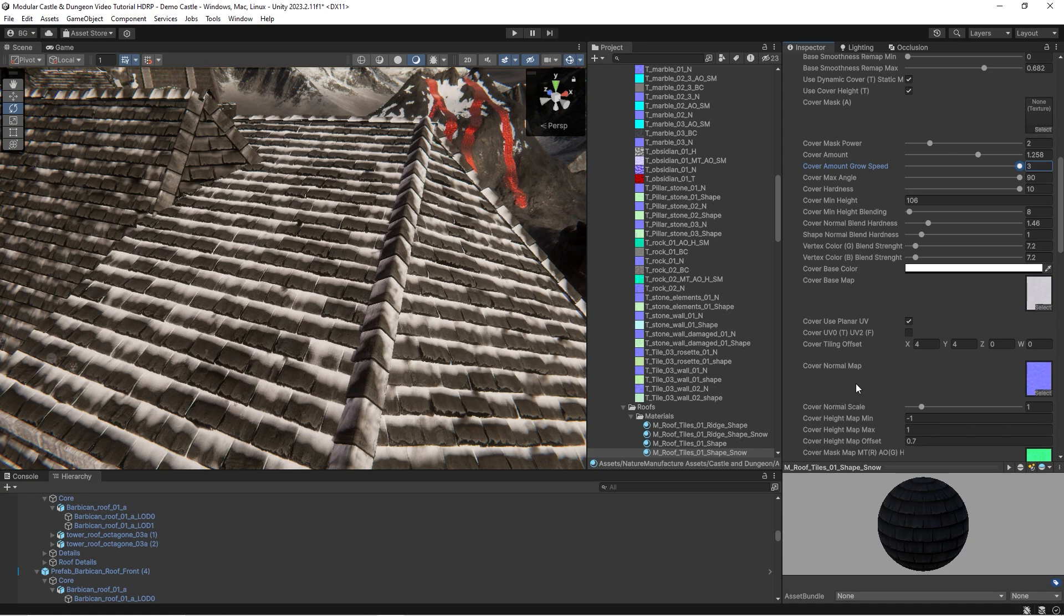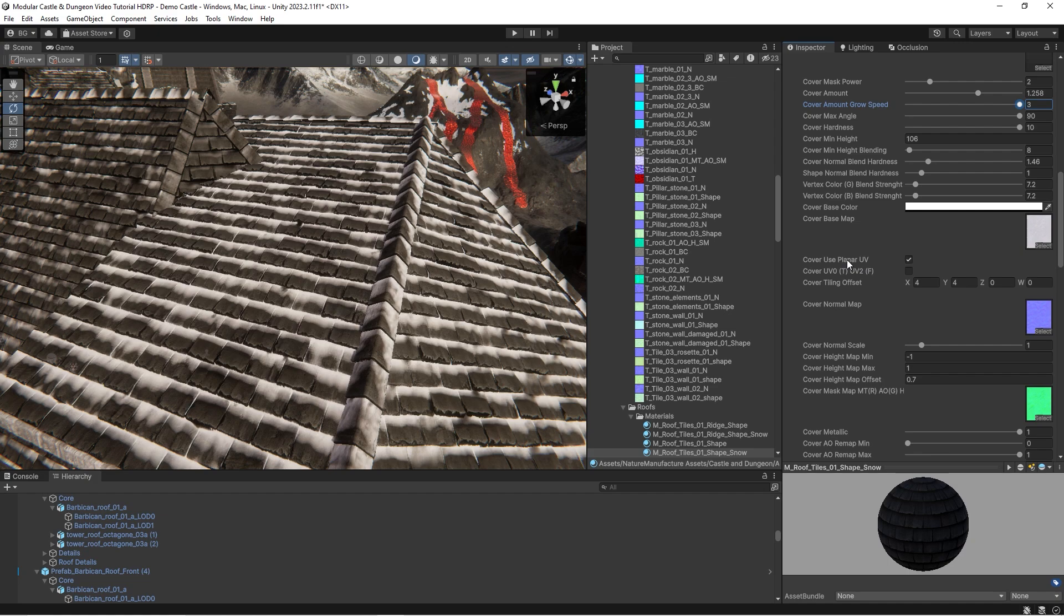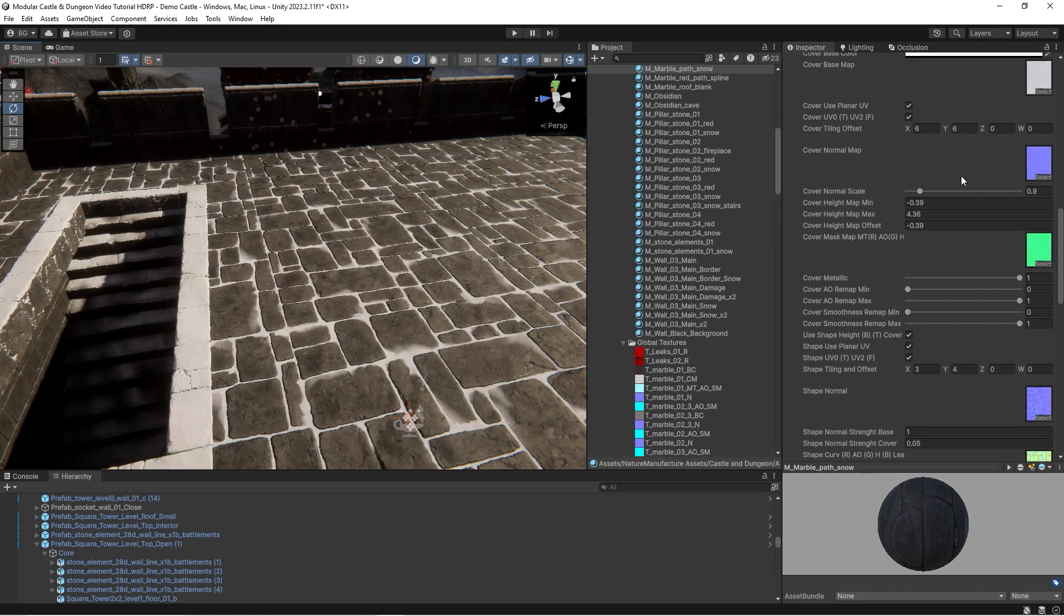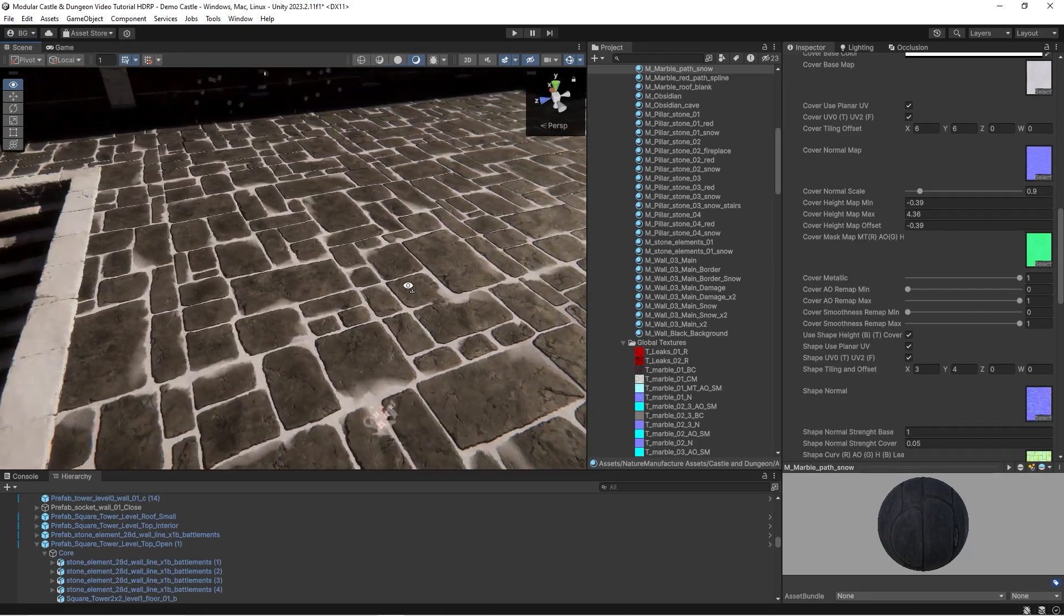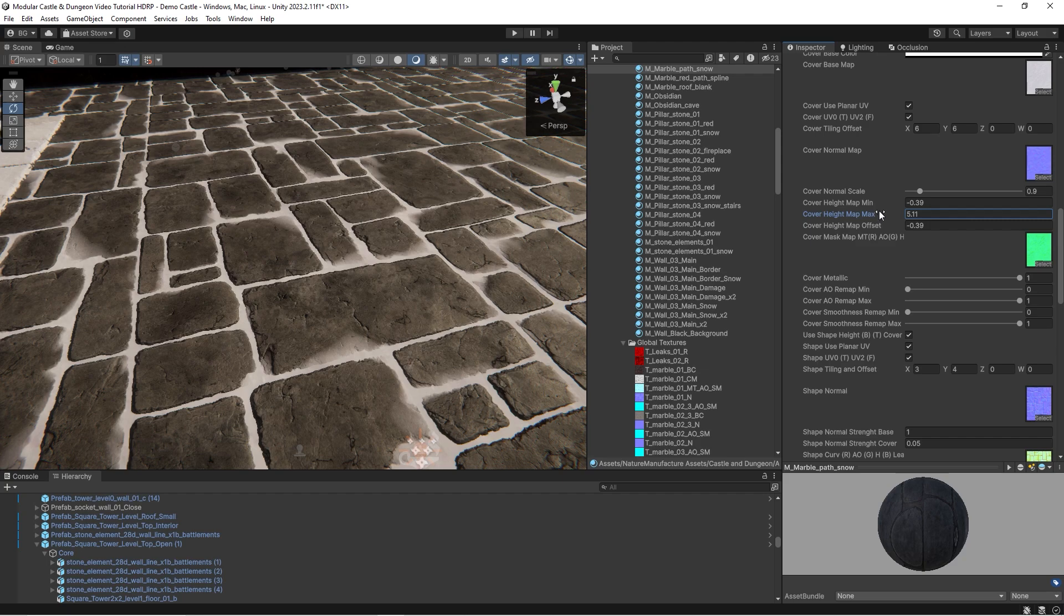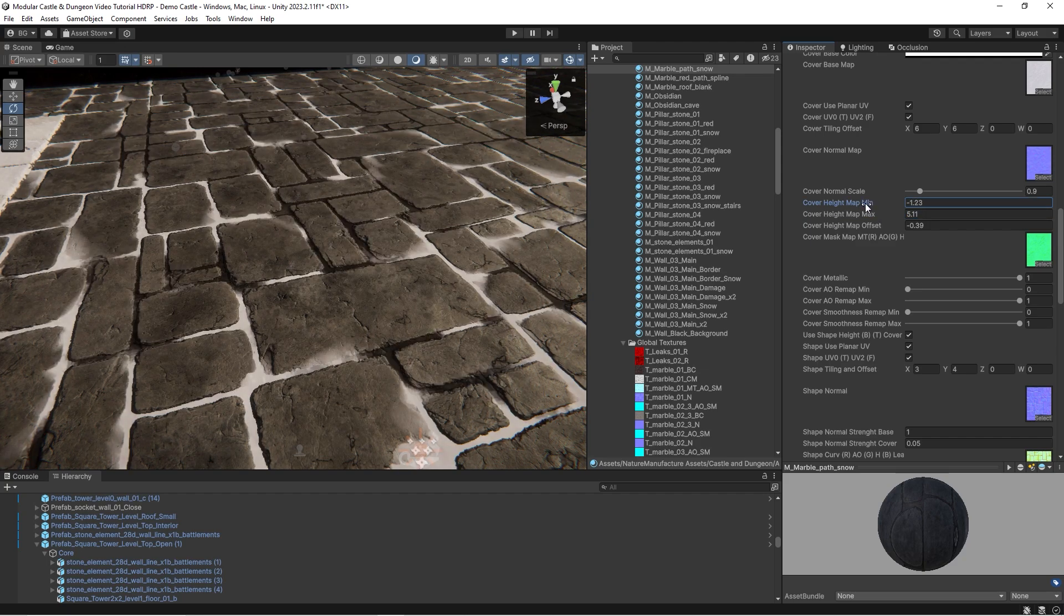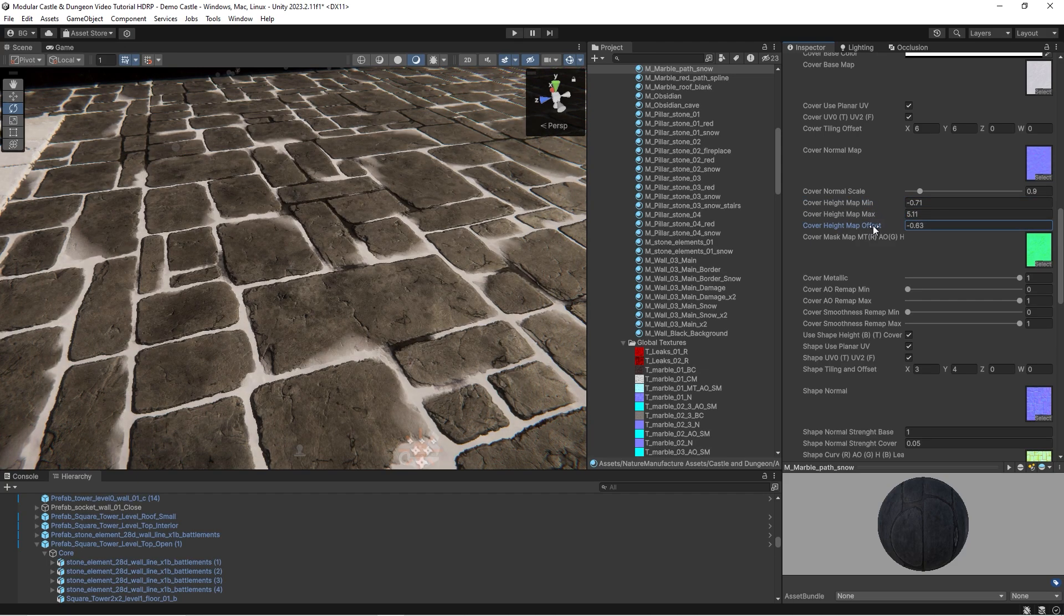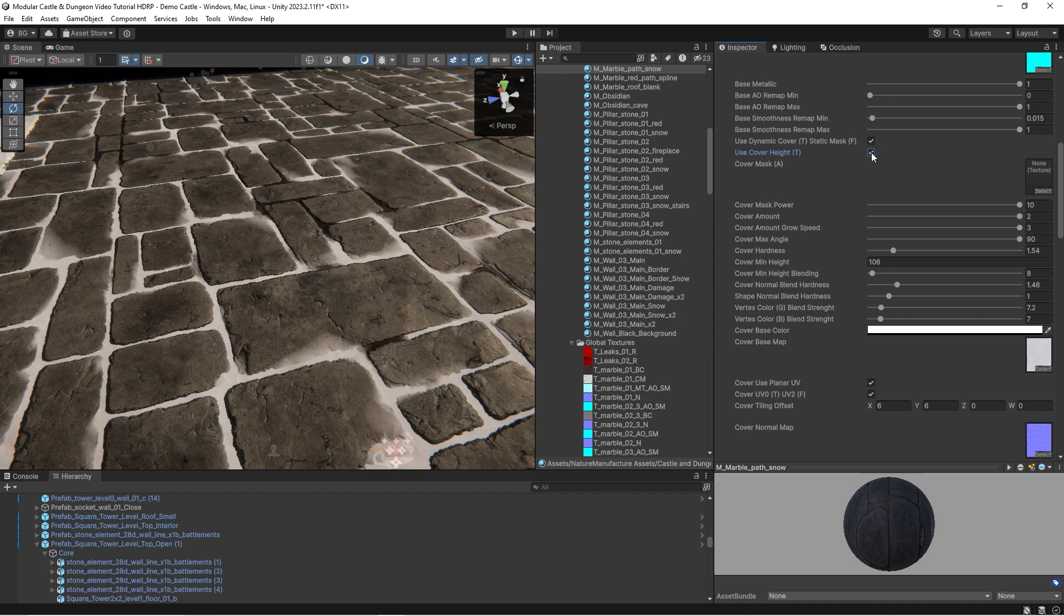For example roads will slowly get snow cover in opposition to grass around. I told you that the cover may use height map for blending. You have few options here. You may modify how the cover texture height affects the cover. You can for example turn it off and base on shape height map only.